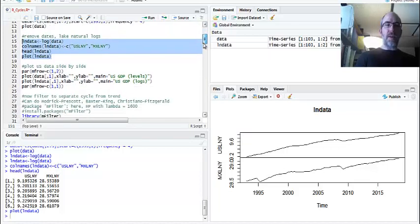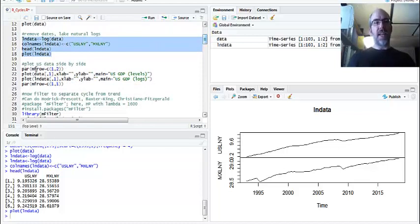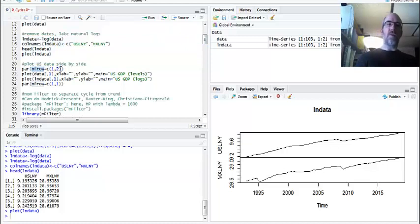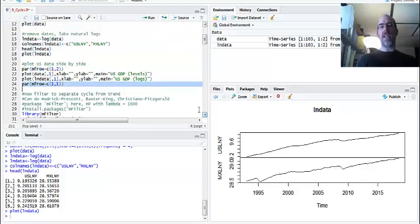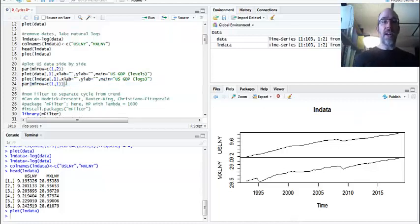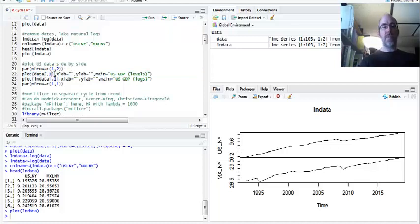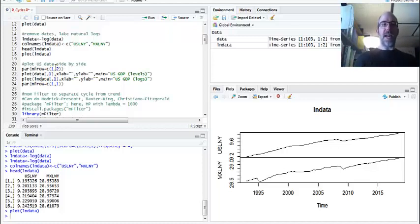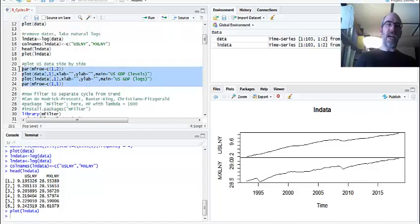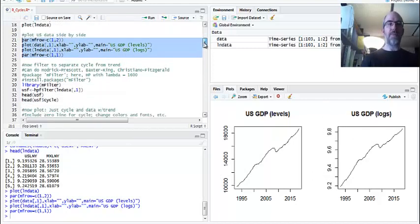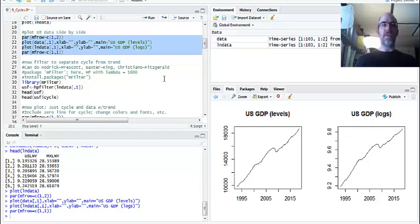We have the new variable that's log transformed, and we look at the head, and you can see here that the Mexican numbers are higher, but the range is about the same. So we're going to plot US data side by side so that we can see what it looks like. I use the PAR, and then this is the rows and columns. It's going to be one row, two columns, and at the end, I tell it to go back to one by one. I've got my commands here, which is to plot the first column of data, which is US in levels, and then second, I'm going to do the first column of log data, and I'm going to do it side by side. You can see here, similar shape, different Y scale, but otherwise, they look pretty close to each other.